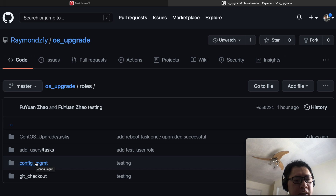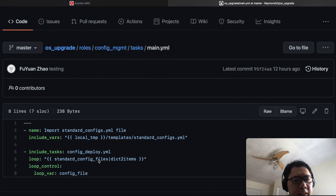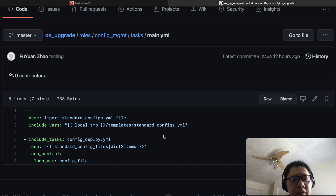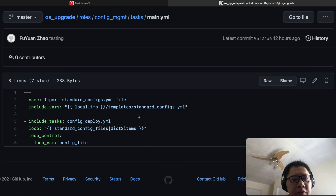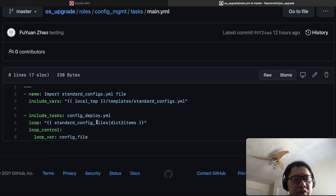In the config_management role, I have Ansible find the standard_config.yml file that we created in our GitHub and then have Ansible read it as a runtime variable we can use during the Ansible run. Once Ansible finds and reads this file, it tries to deploy each config file defined inside the standard_config.yml file. In our GitHub we've defined two files to deploy: etc/motd and etc/chrony.com. I have Ansible do a loop to look for each file to deploy into the system.